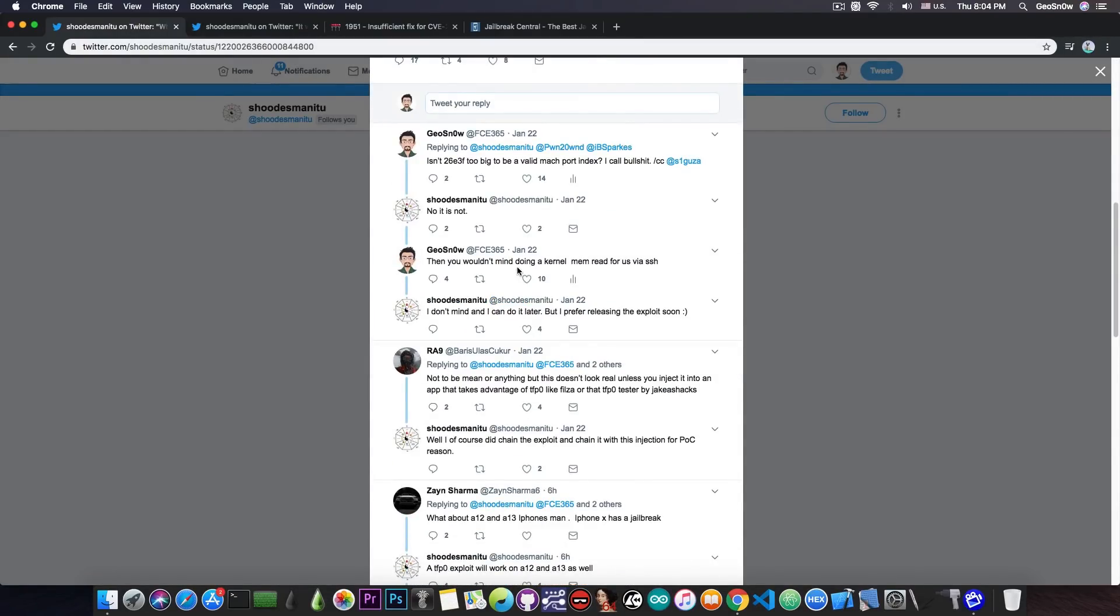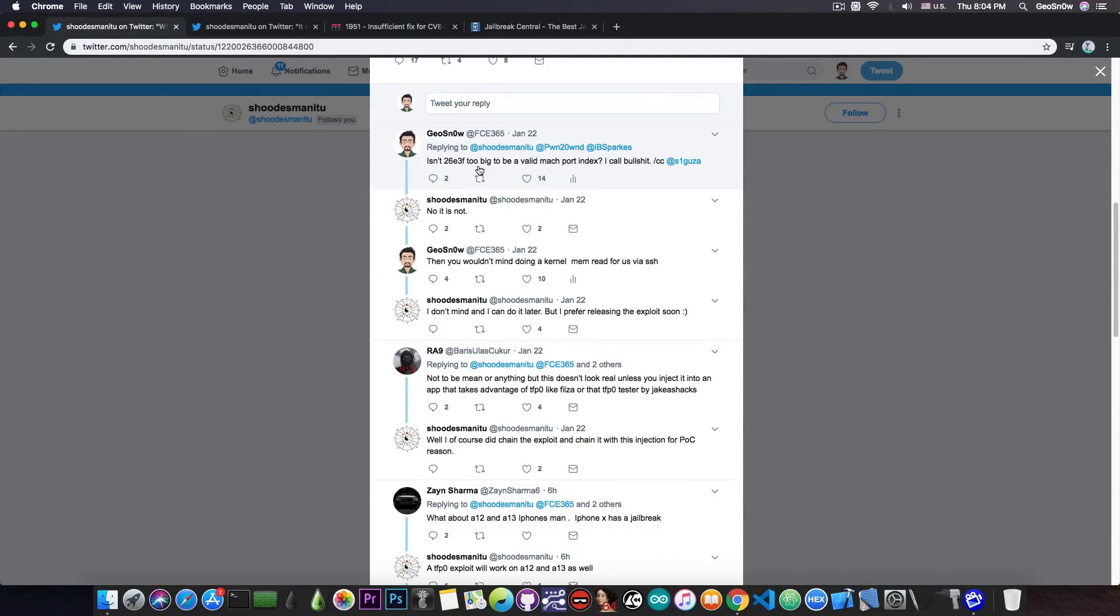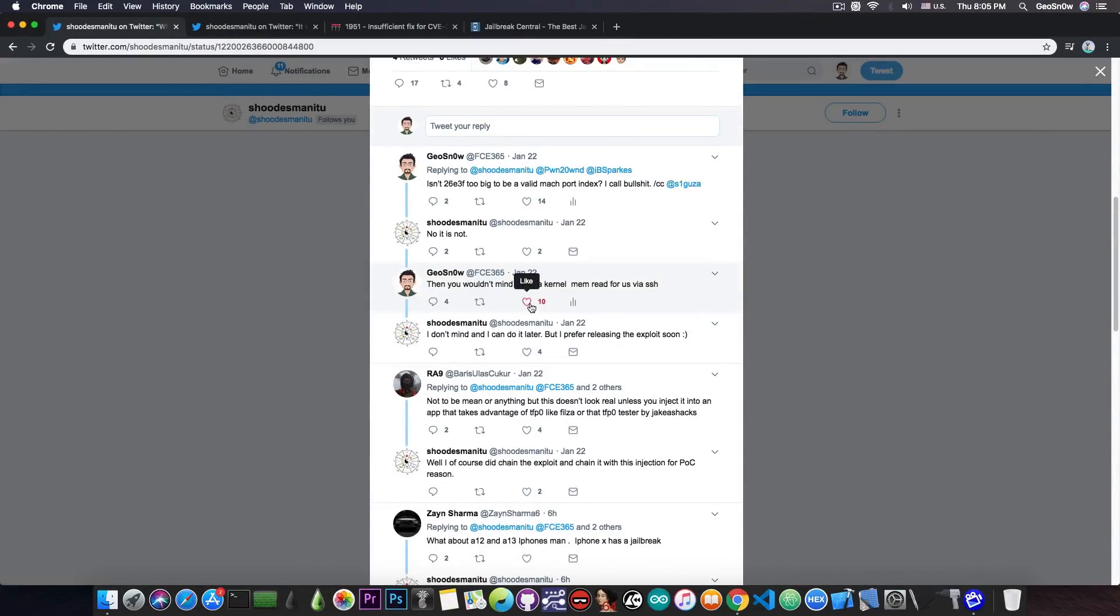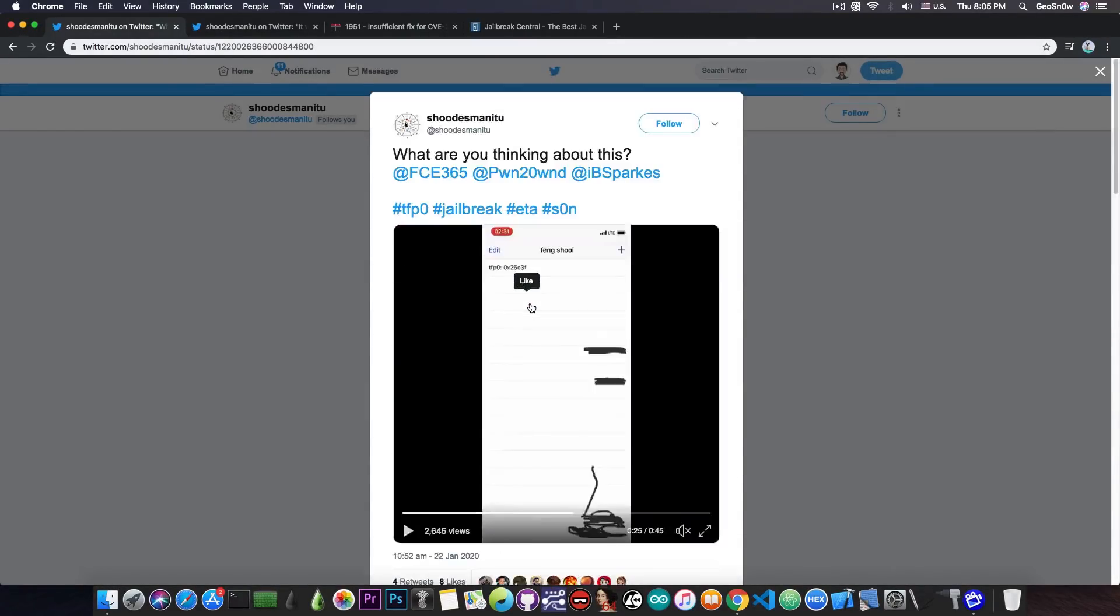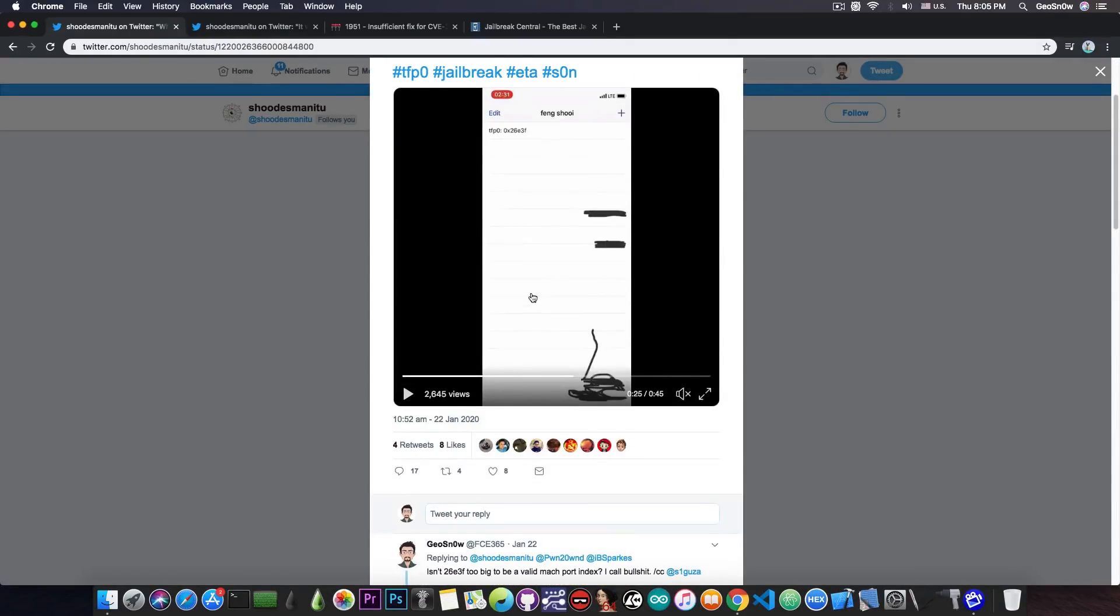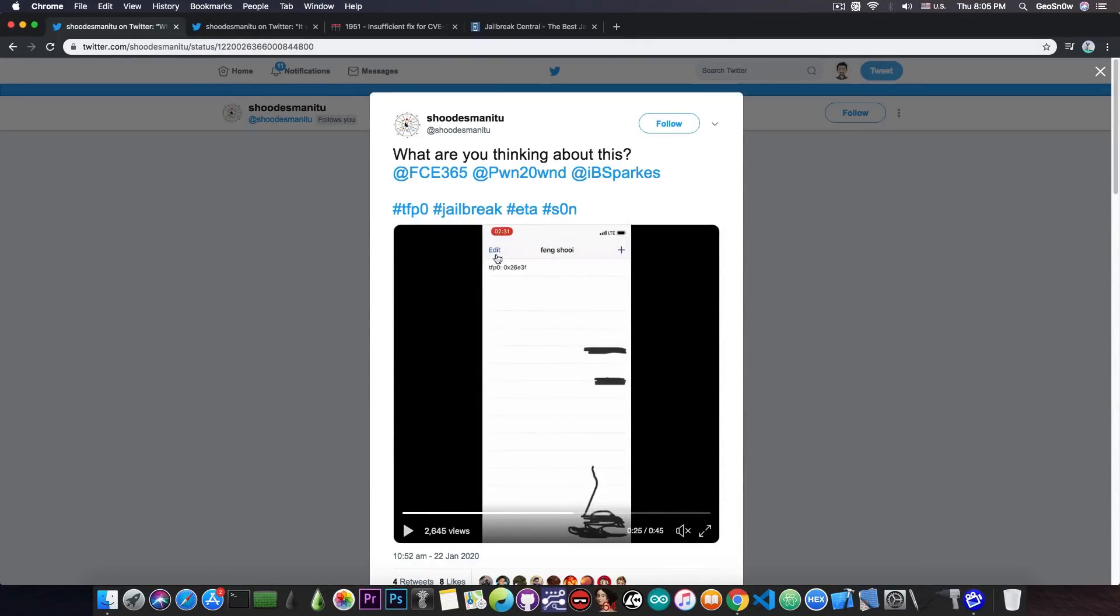However, when I confronted the guy about the kernel task port, I told him that it might be too big for a Mach port index. He said that it's not, and IBSparkes confirmed the fact that it is in fact valid. You can indeed get this value for TFP0, but that's all we know for the moment. Just because this is a valid number doesn't exactly mean that he got TFP0.